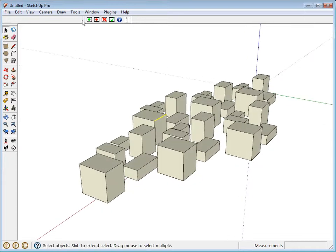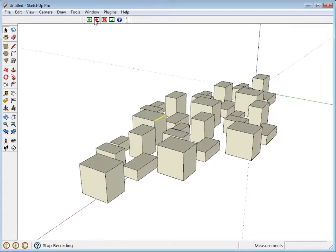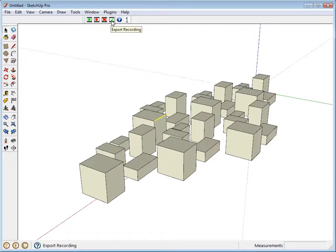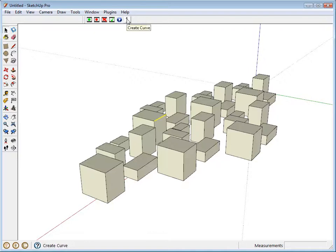So this is the toolbar. Essentially you have start recording and stop recording. Then you can erase the recording and you can export the recording as images. You can play the animation back in SketchUp and then create curve and I'll try and show what all of these buttons do.